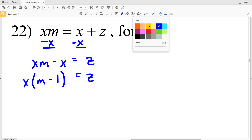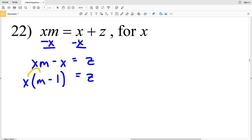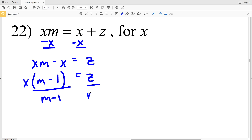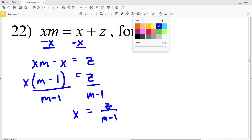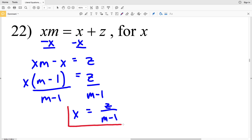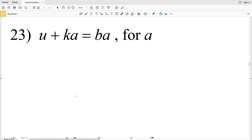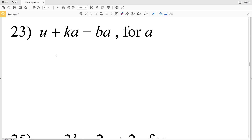You can see that if we were to redistribute that X, it would be XM minus X. Now we have to divide by M minus 1 on both sides to get X is equal to Z all over M minus 1 as the solution for number 22. For number 23, we have u plus K times a equals B times a.